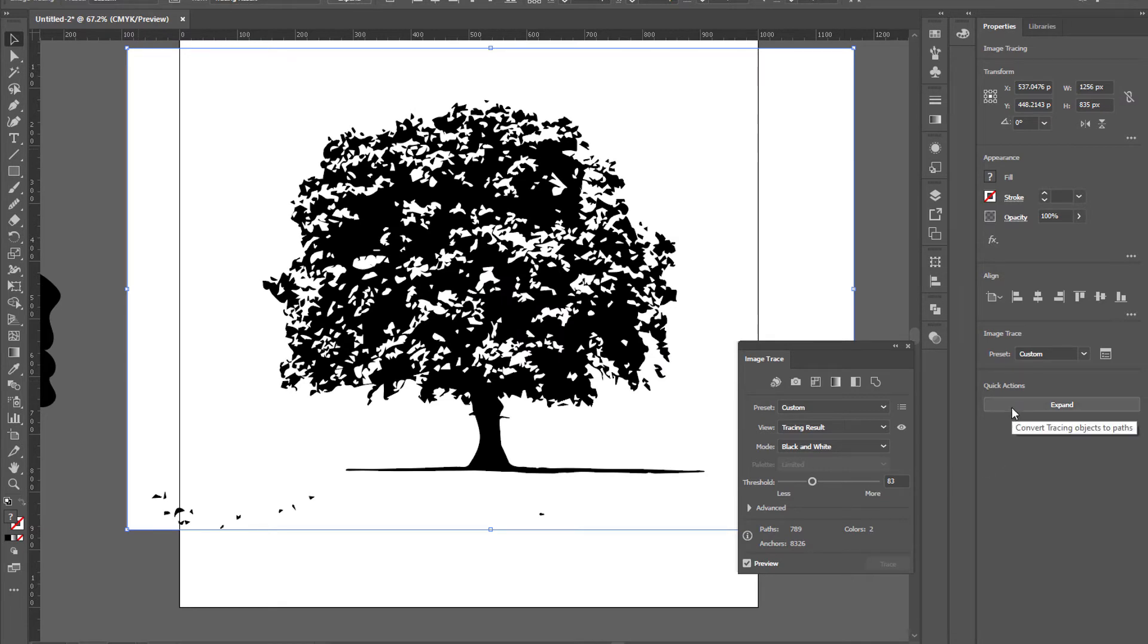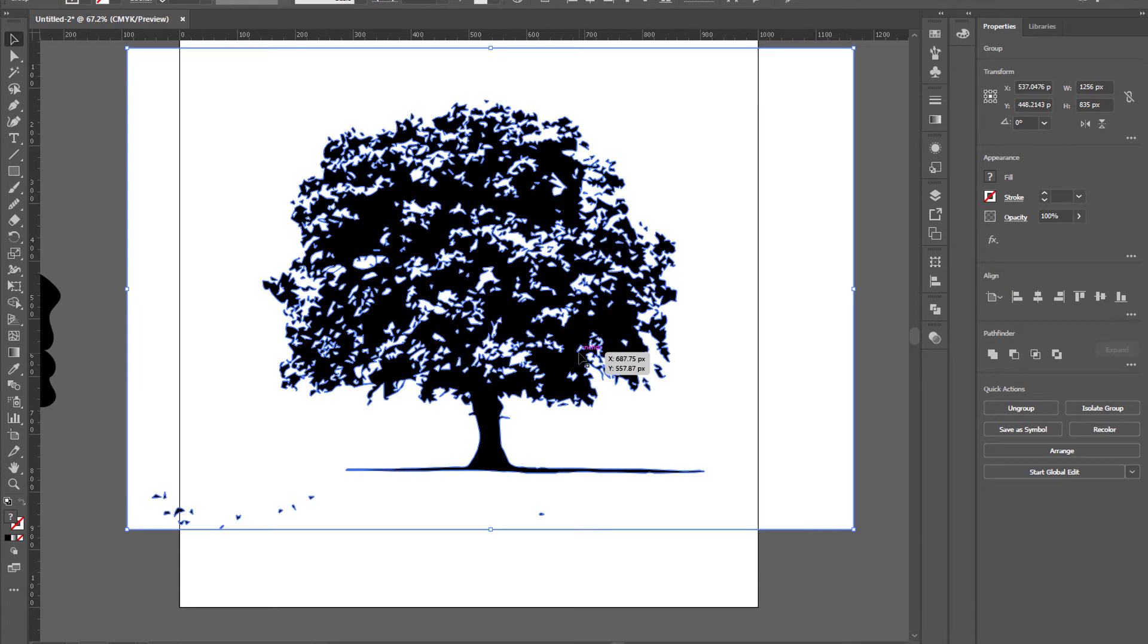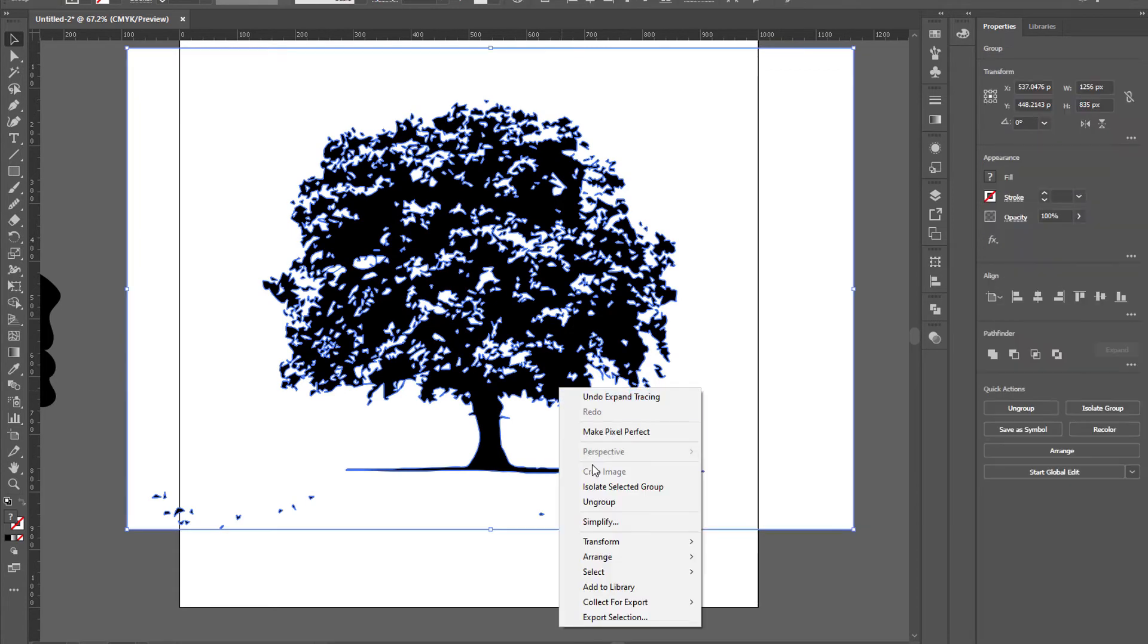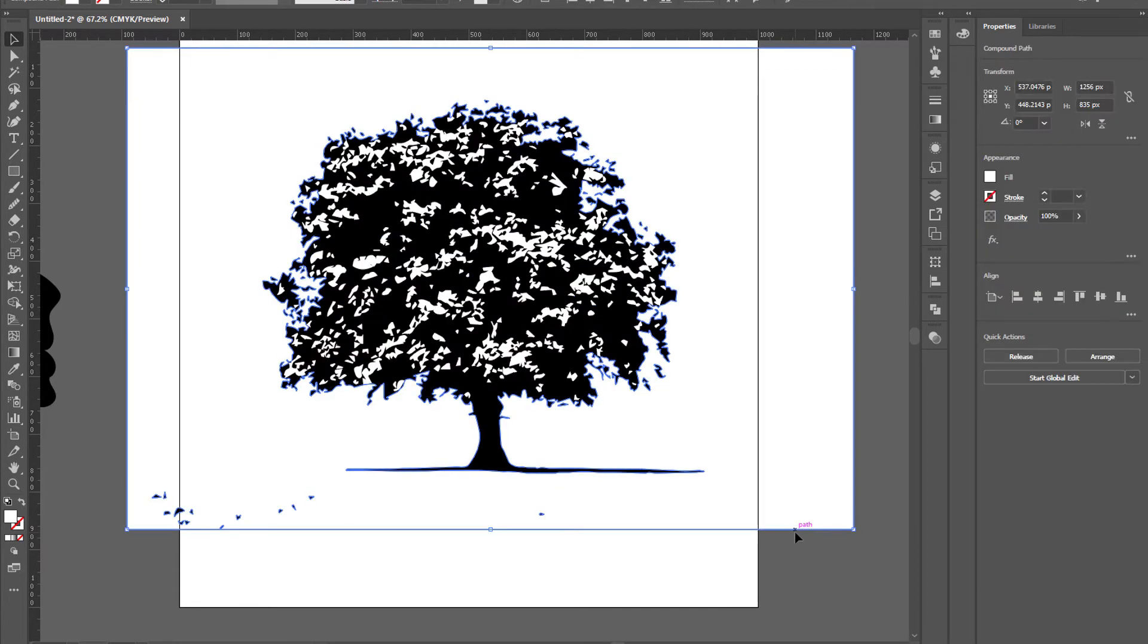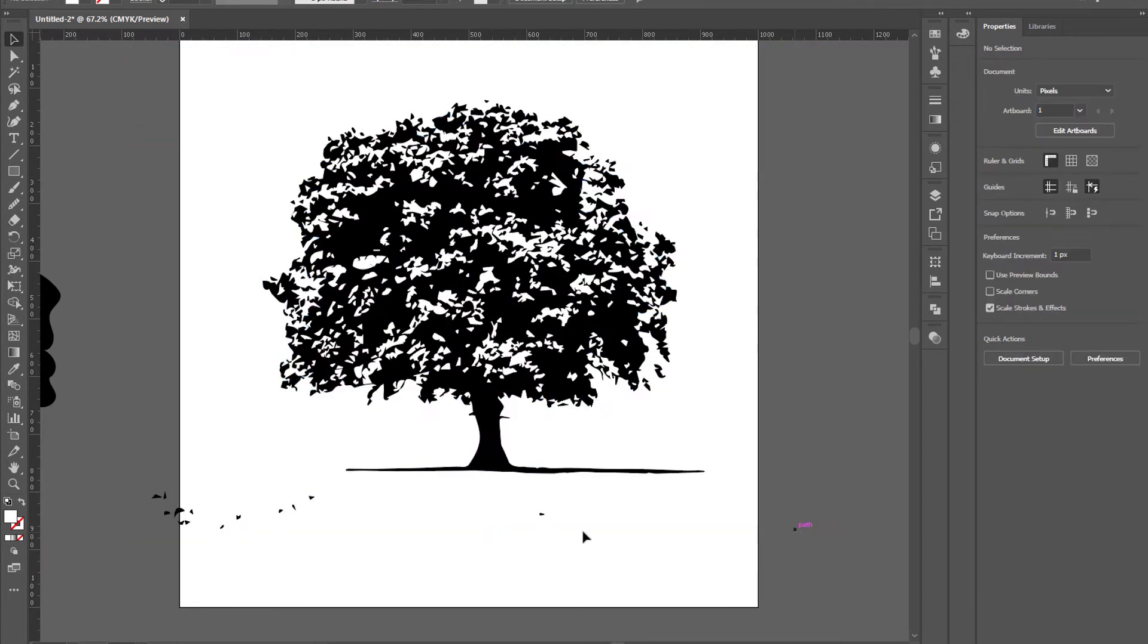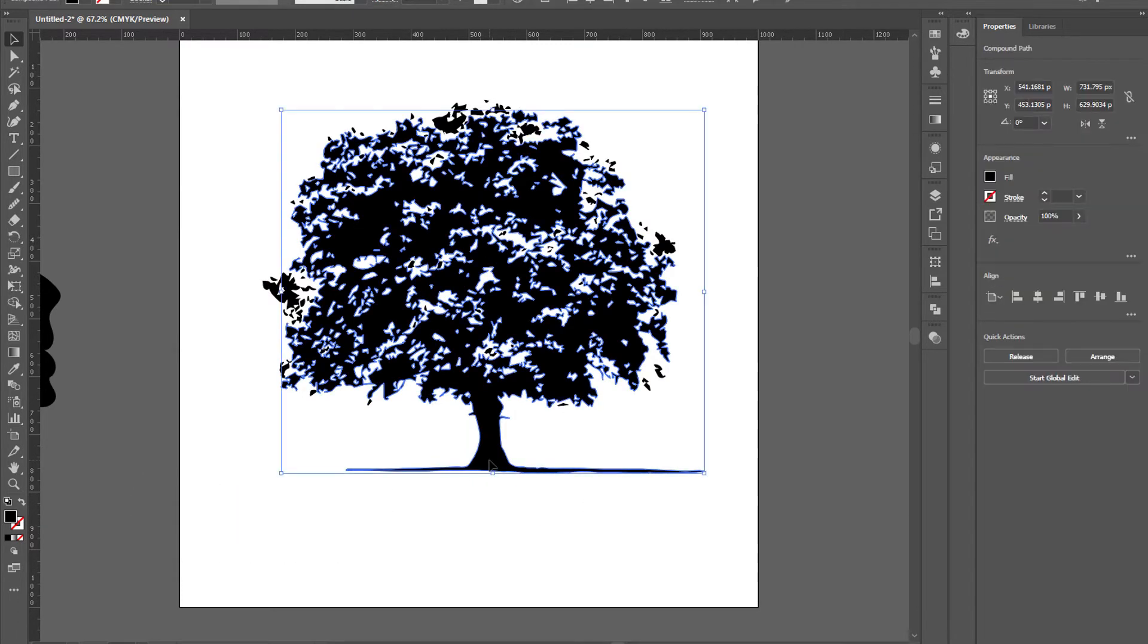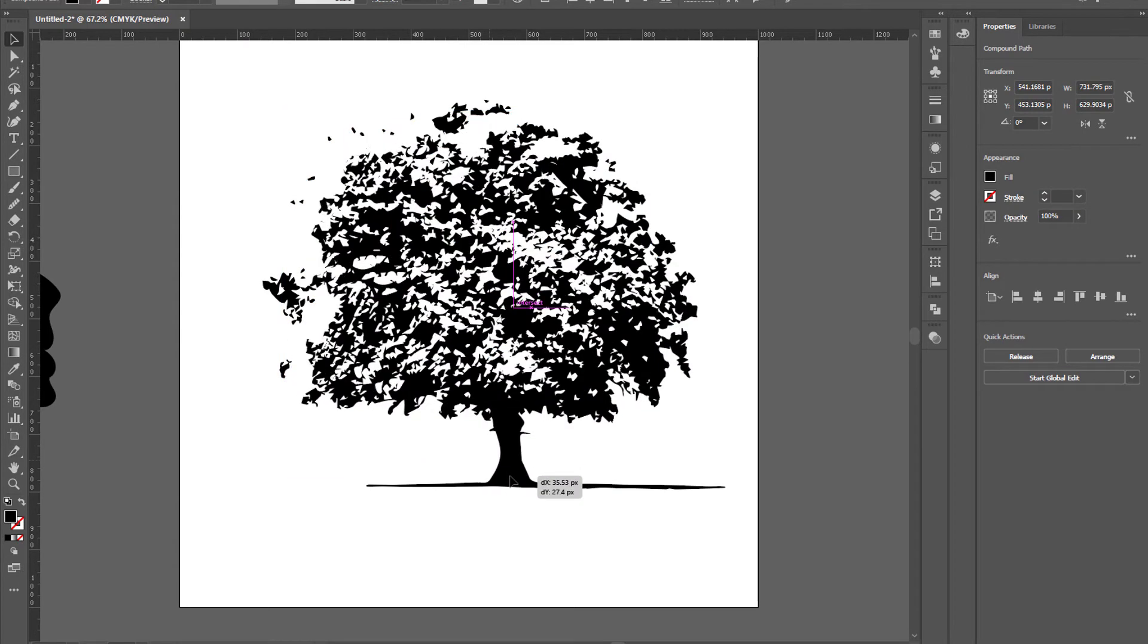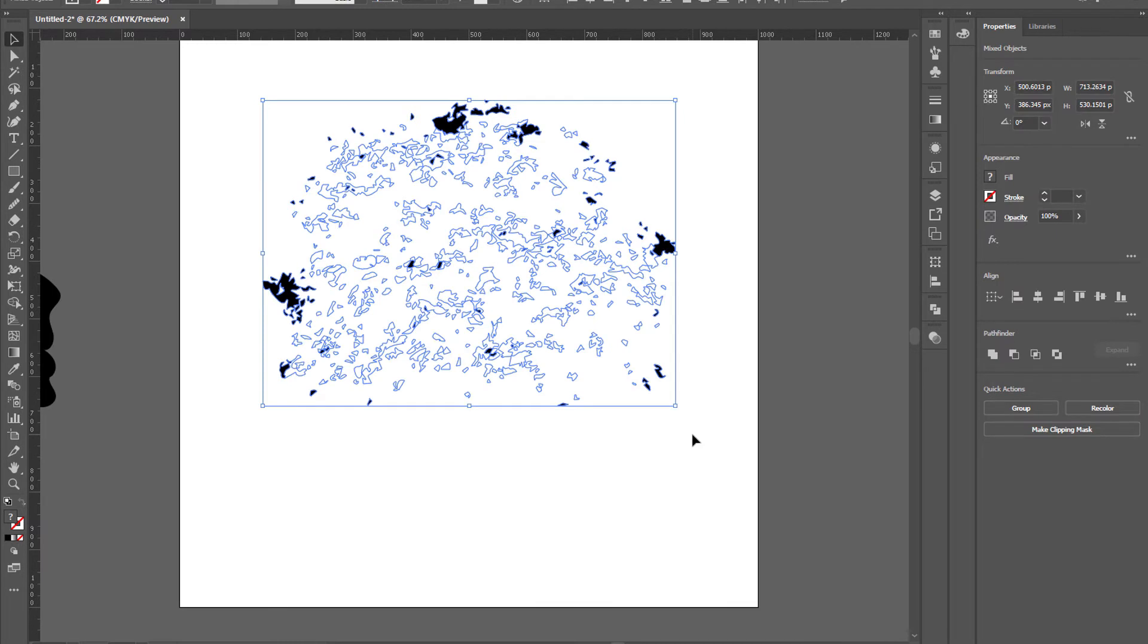Click on expand, right-click and ungroup. Now delete some extra parts and delete this tree. Make sure we need only sparkles. Now select them all.